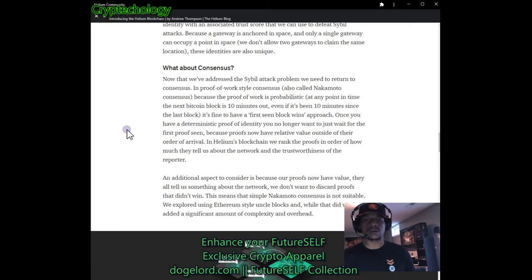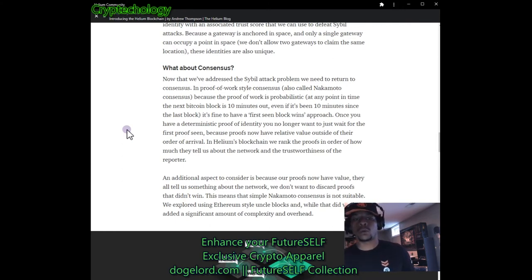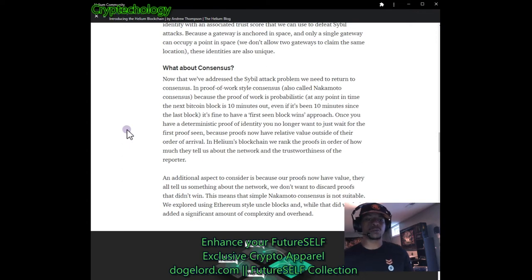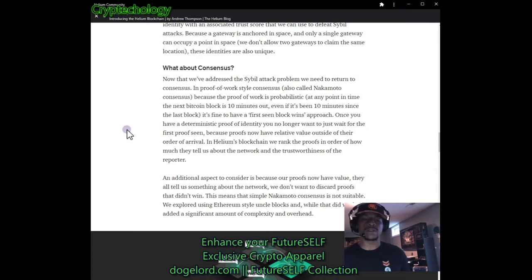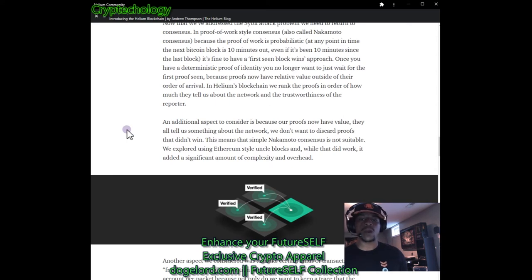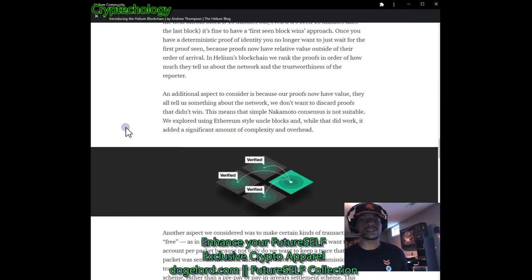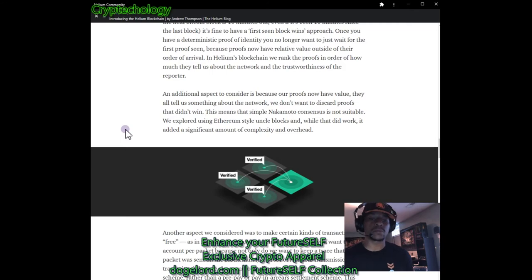Now, what about consensus? In proof-of-work style consensus (also called Nakamoto consensus), the proof of work is probabilistic — at any point in time the next Bitcoin block is 10 minutes out. Once you have a deterministic proof of identity, you no longer want to just wait for the first proof seen, because proofs now have relative value outside their order of arrival. In Helium's blockchain, proofs are ranked by how much they tell us about the network and the trustworthiness of the reporter. Because proofs have value, they all tell us something about the network — we don't want to discard proofs that didn't win.